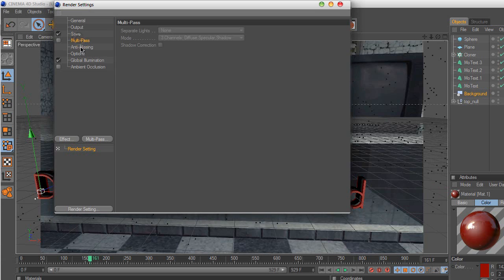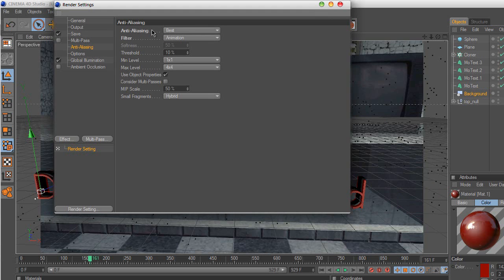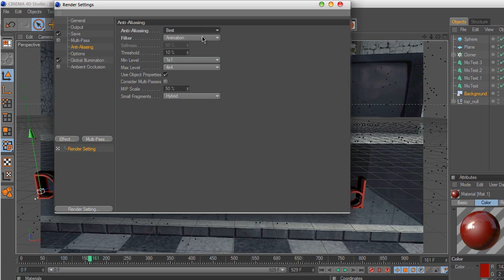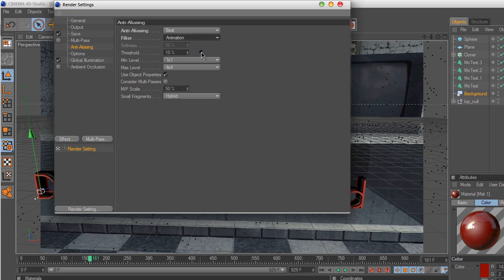Now go to anti-aliasing, anti-aliasing on best, and filter animation.